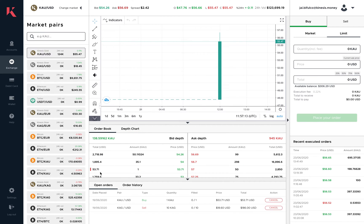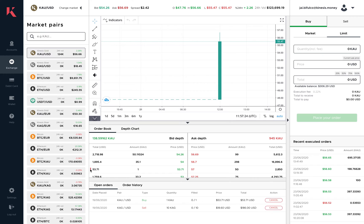So whenever I place an order — I've placed an order here to buy one KAU at $53.71 — it indicates my order on my book against the order depth, so you can see exactly where your order sits in the current order book. We've also brought the open orders into the trading screen so you can easily cancel them and see exactly what's going on.